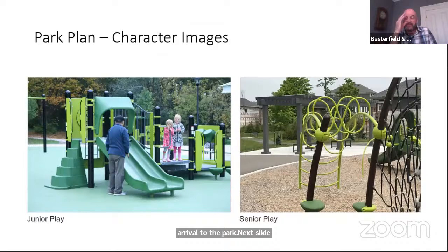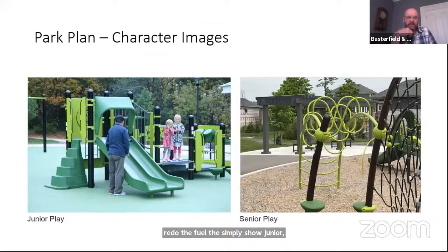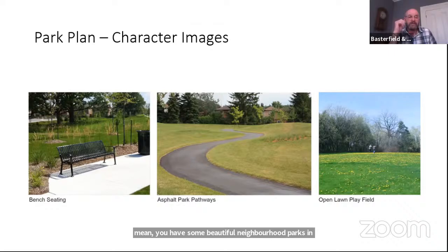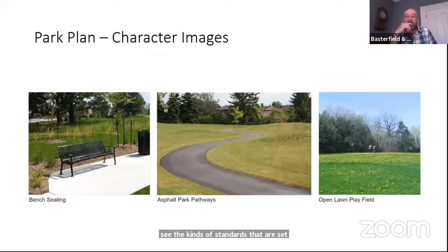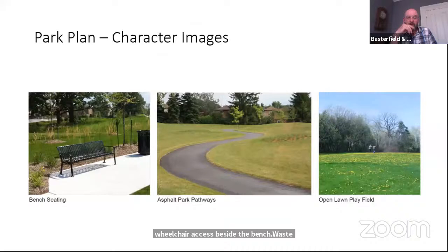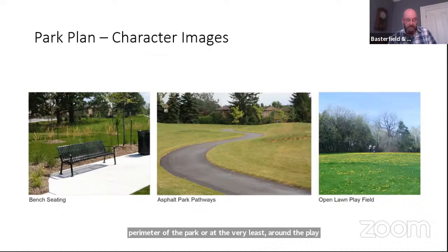These are character precedent images showing junior and senior play features — a little more robust for senior play and more accessible for toddlers in the junior play area. In terms of park character, there would be fixed bench seating with space for wheelchair access beside the bench, waste containers, shade trees, asphalt walkways around the perimeter of the park or at least around the play area, and an open lawn play field area.